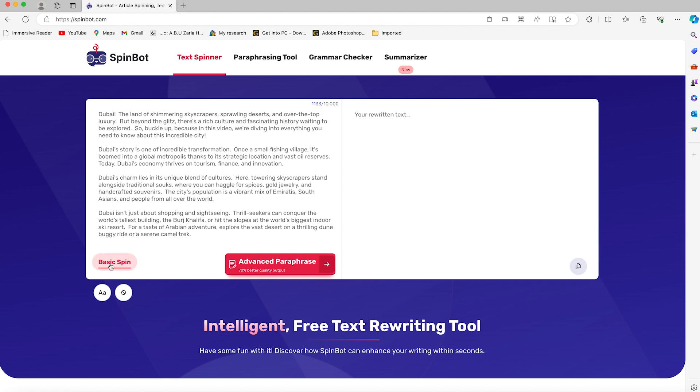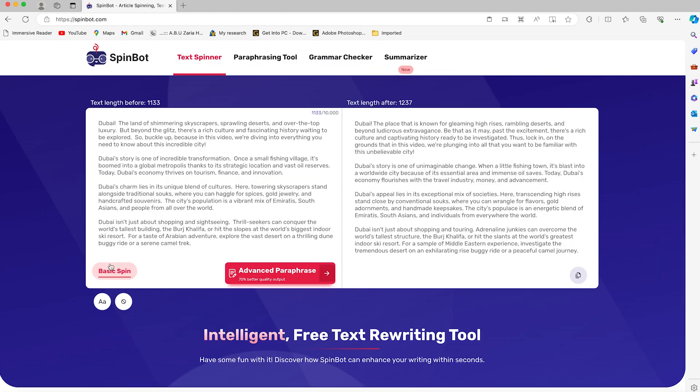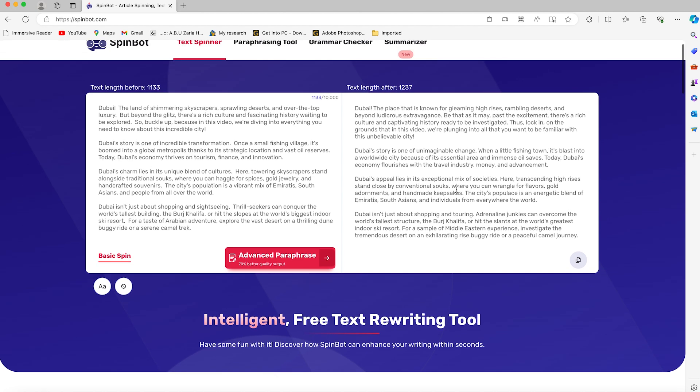To do basic spinning, click on basic spin and it's going to give you a simple spin, which is a similar but different version of what you have. You can see it, read it—it's another version, completely different. If you like it, you can go ahead and copy it and start using it for your content writing.